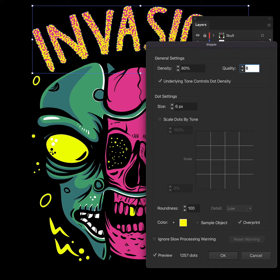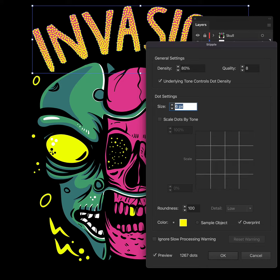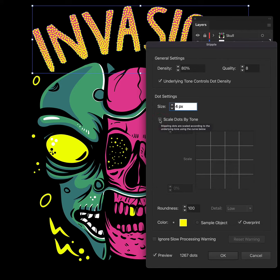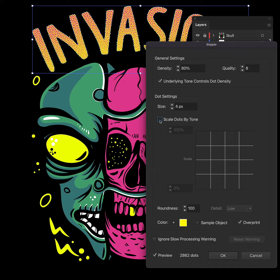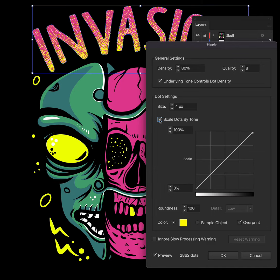Now I'm going to make the overall size of the dots to be four pixels but I'm also going to tick this scale dots by tone option which means it'll look at the linear gradient we already used and gradually scale them based on white to black.